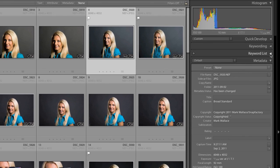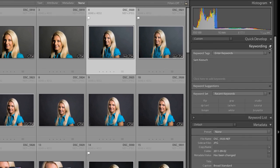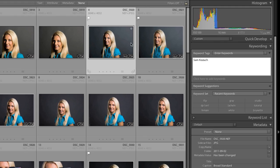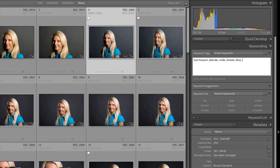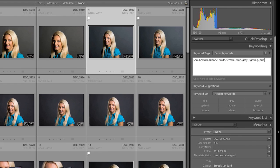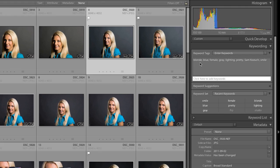So let's talk about another piece of metadata, and that's the keywording. And so keywording allows you to add keywords to an image. And these are great things to use. So right now we have this image right here. It's labeled Sam Kazooch. I'm going to put in a couple more keywords here. So I'm going to put in blonde and smile and female and let's say blue and gray because of the colors there. And maybe lighting. And we'll just say pretty. So there we go. Just some basic keywords.